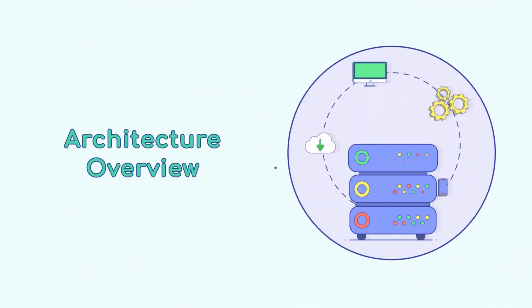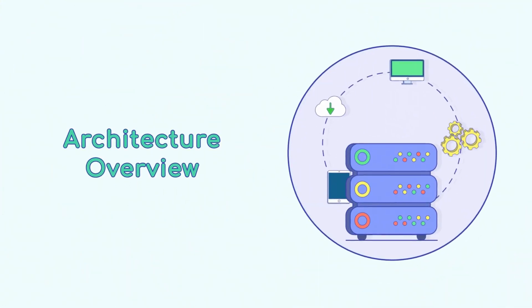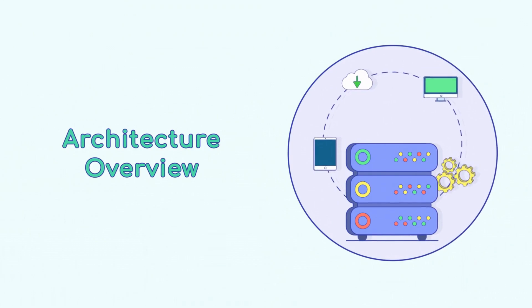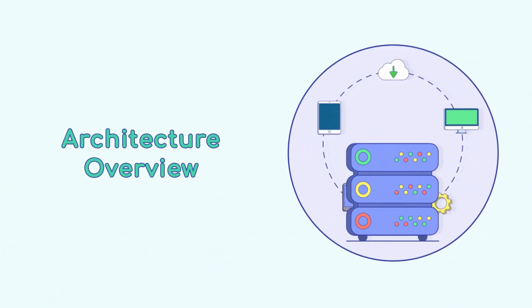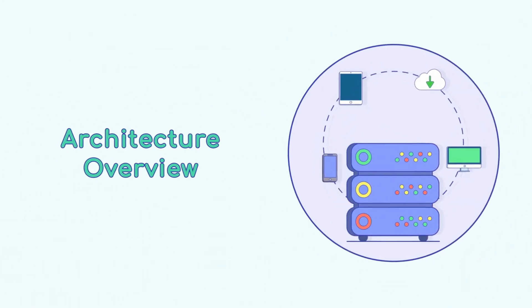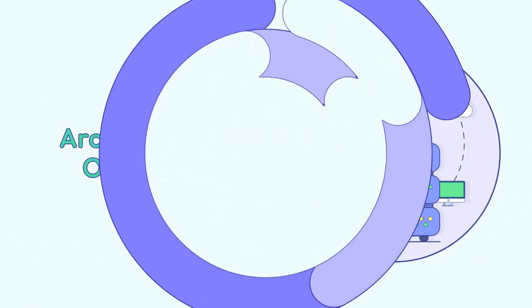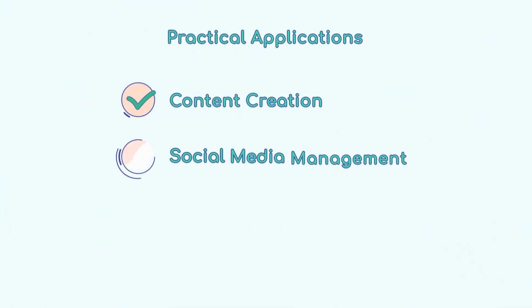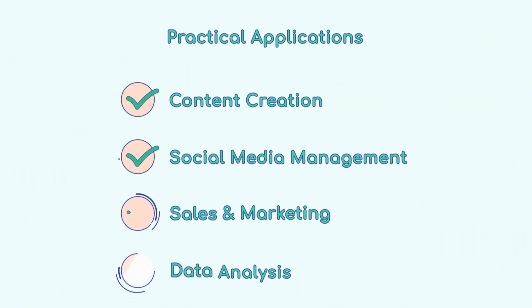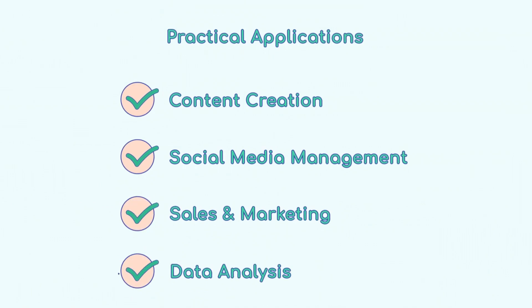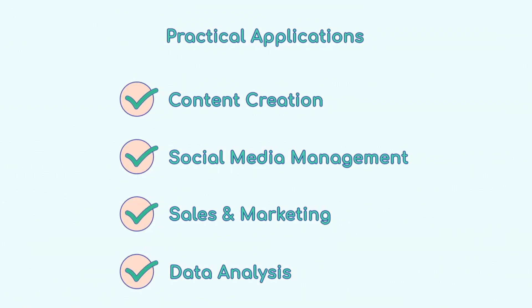AutoGPT's dual architecture ensures power and simplicity with a back-end server and user-friendly front-end. AutoGPT can be used for content creation, social media management, sales, marketing, and data analysis.